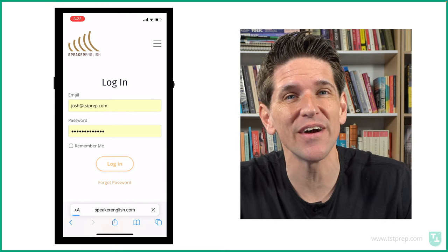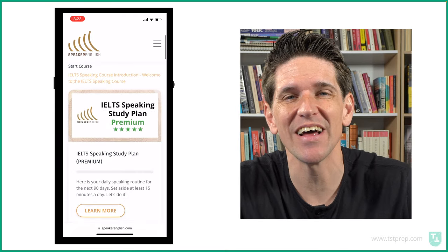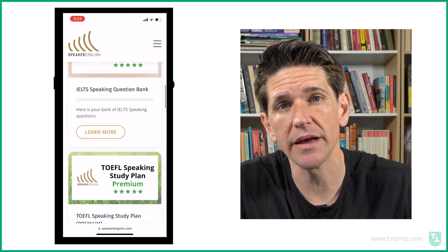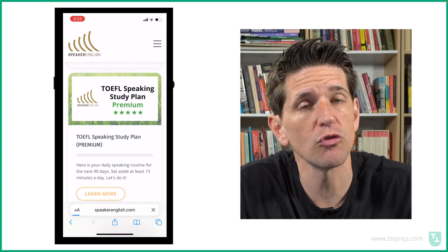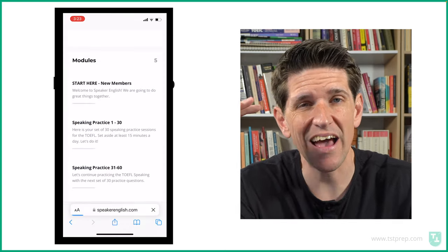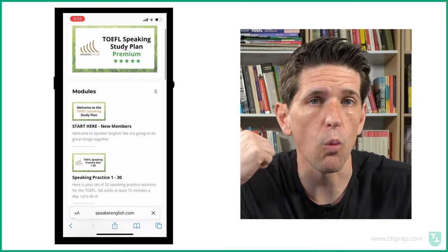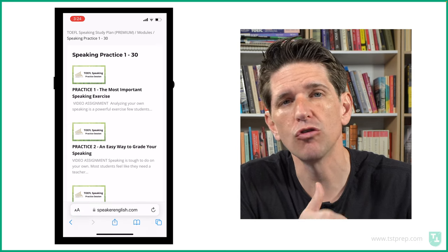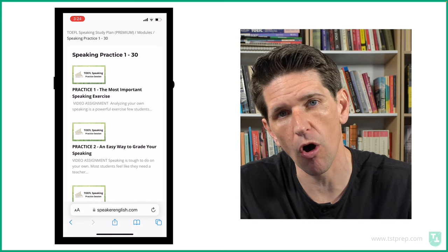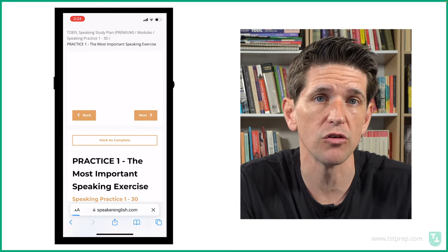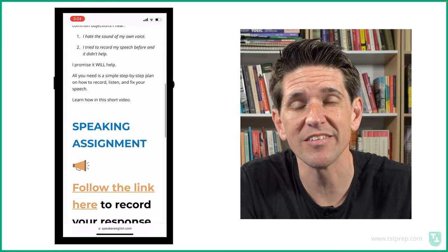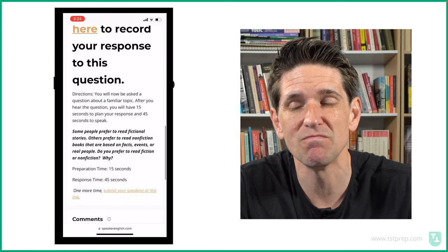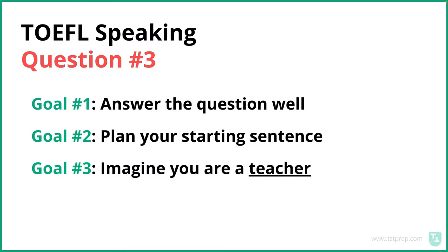I have to shout out speakerenglish.com. We have a 30-day TOEFL speaking plan — it actually goes up to 90 days if you need more time — and it's guaranteed to improve your score in 30 days. It has everything laid out so you know exactly what to practice every day. You don't have to worry about what to do, it's all set up for you, and it takes less than 20 minutes each day. Check it out at speakerenglish.com.